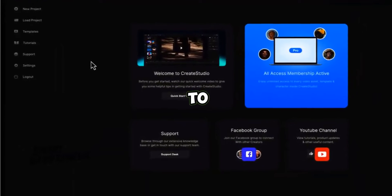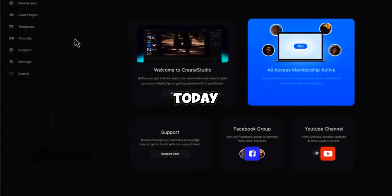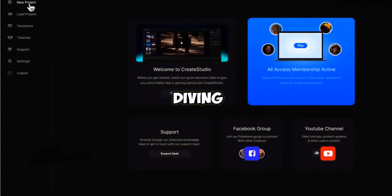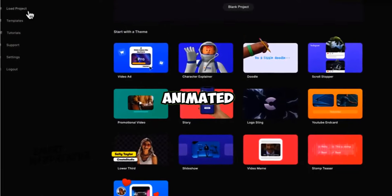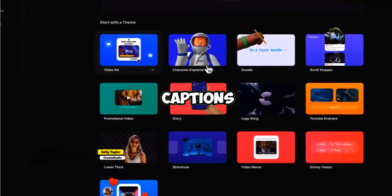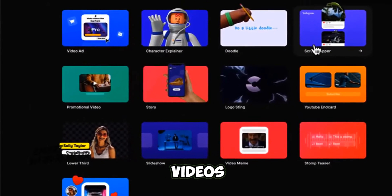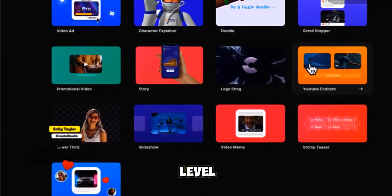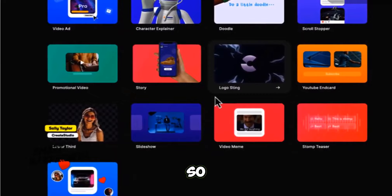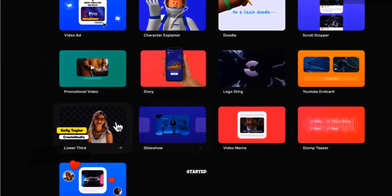Welcome back to our channel. Today, we're diving into the world of animated captions and how you can use them to take your videos to the next level. Let's get started.